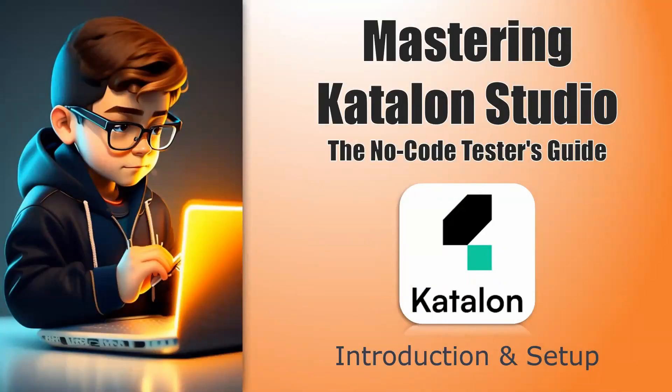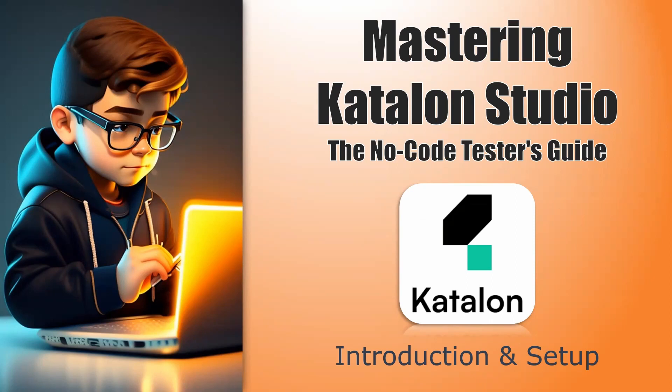Hello everyone, this is Mukundan Dagavan and in this video we are going to explore the LCNC platforms, especially Katalon Studio. What is LCNC? In general, LCNC stands for low-code, no-code platforms.